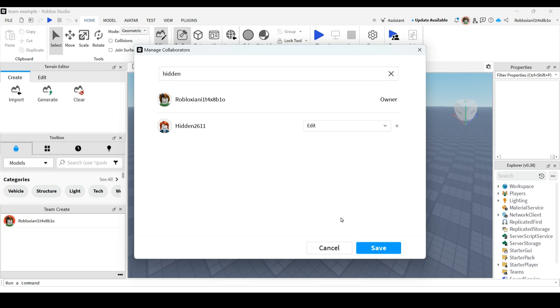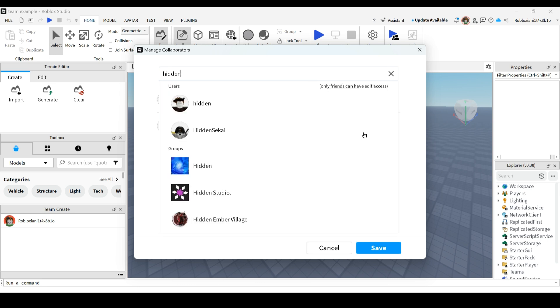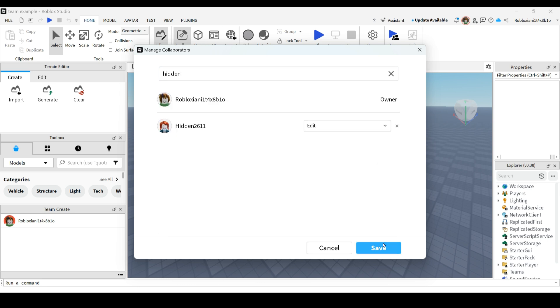After adding them, if you want you can add more people, then click on save.